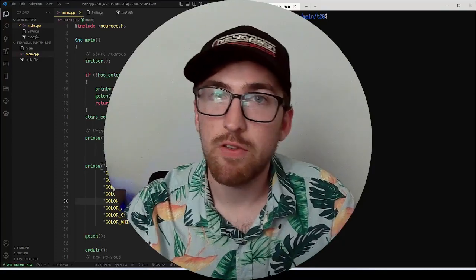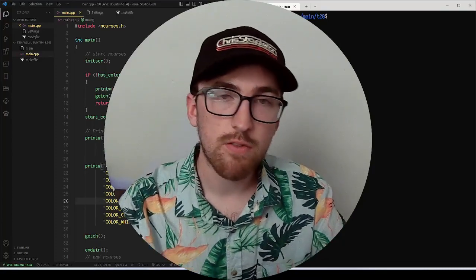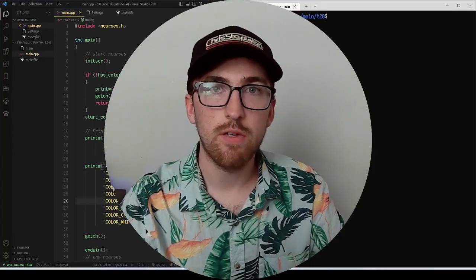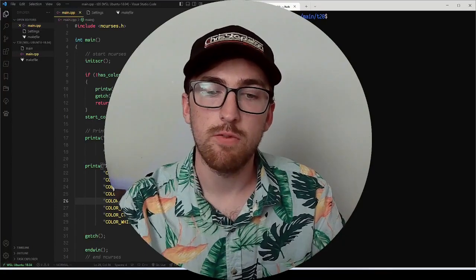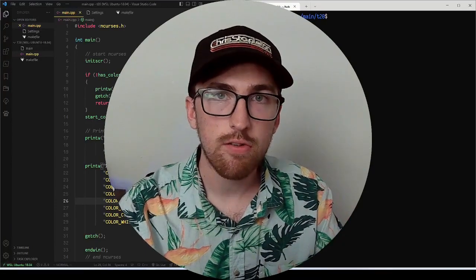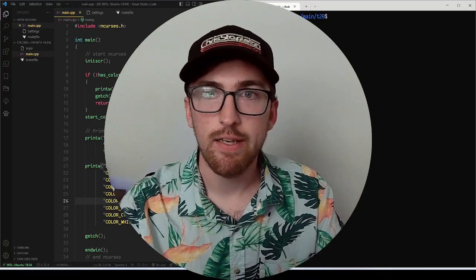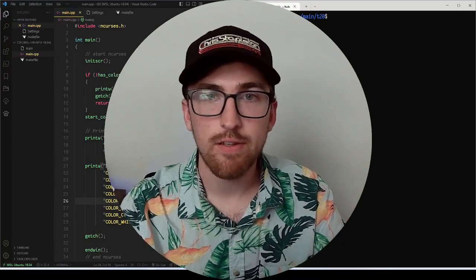Hey guys, welcome back to another tutorial. In today's tutorial we're going to be going a little bit more depth into colors and ncurses, and let's just get started.